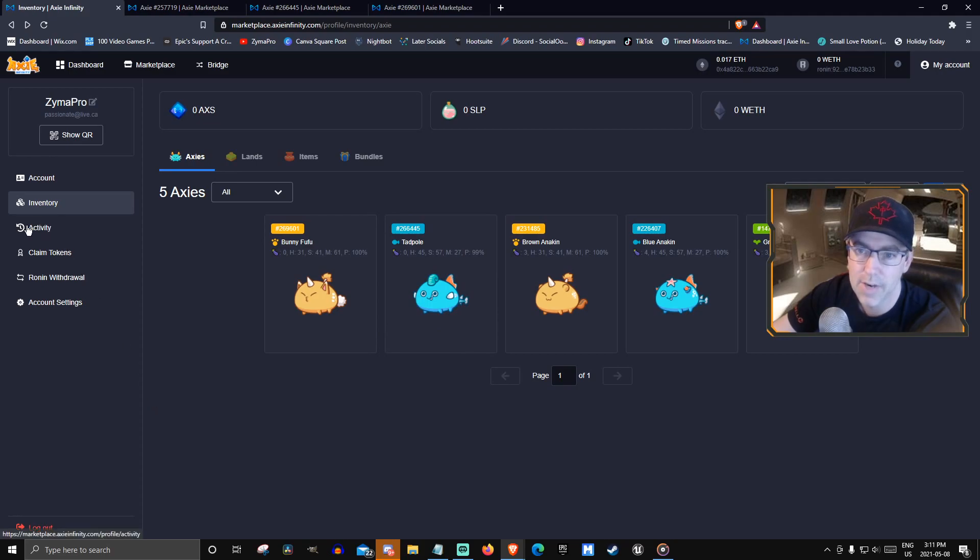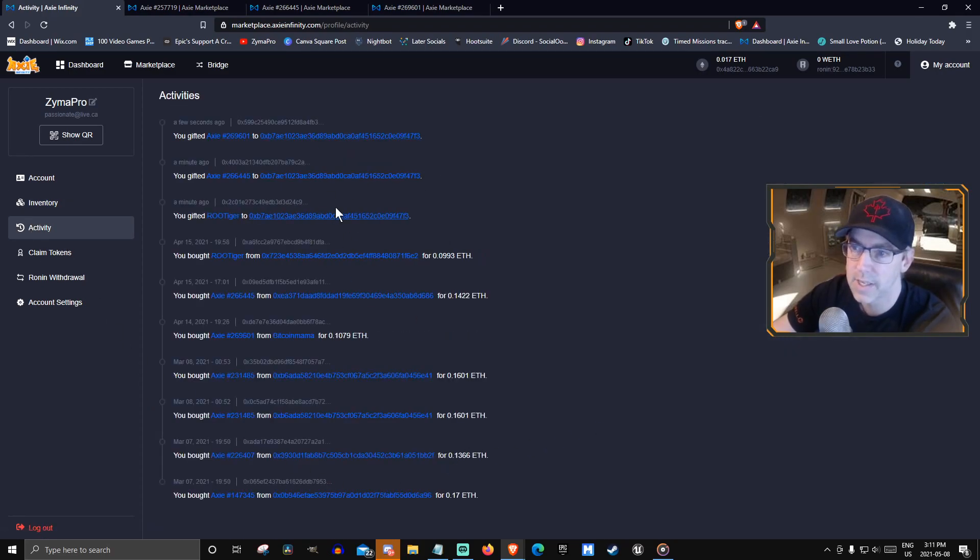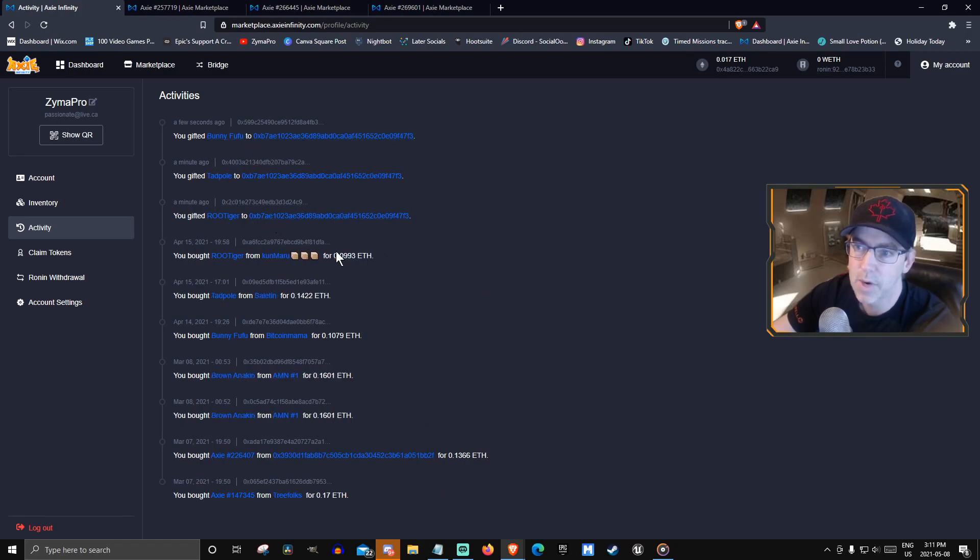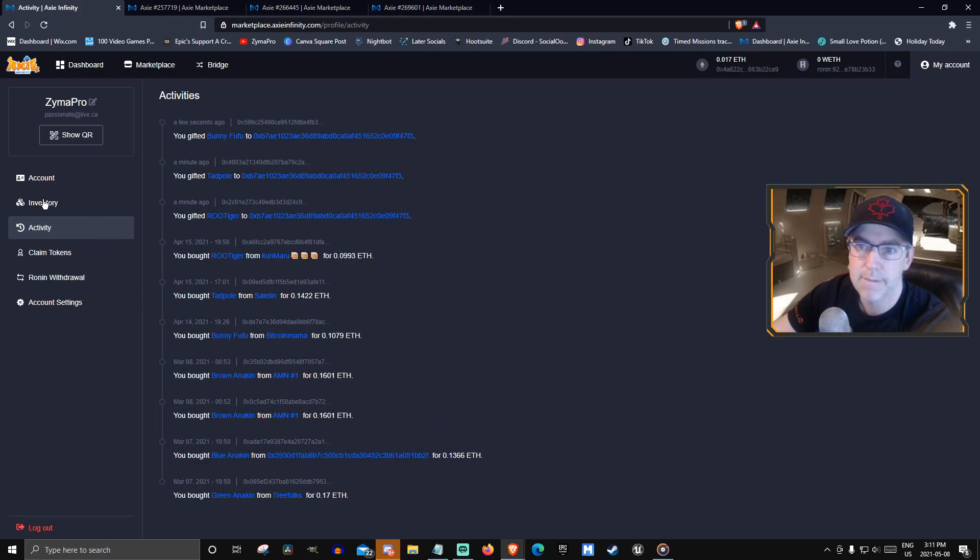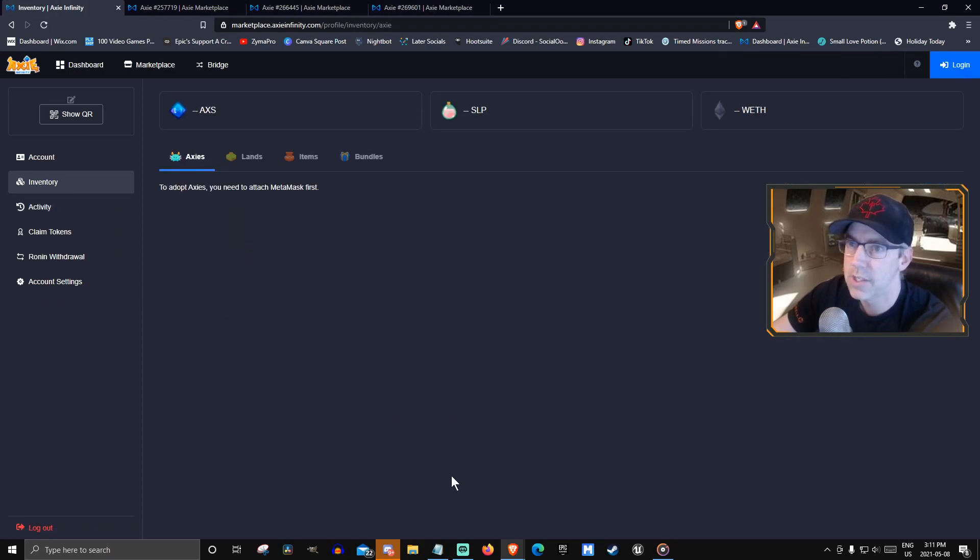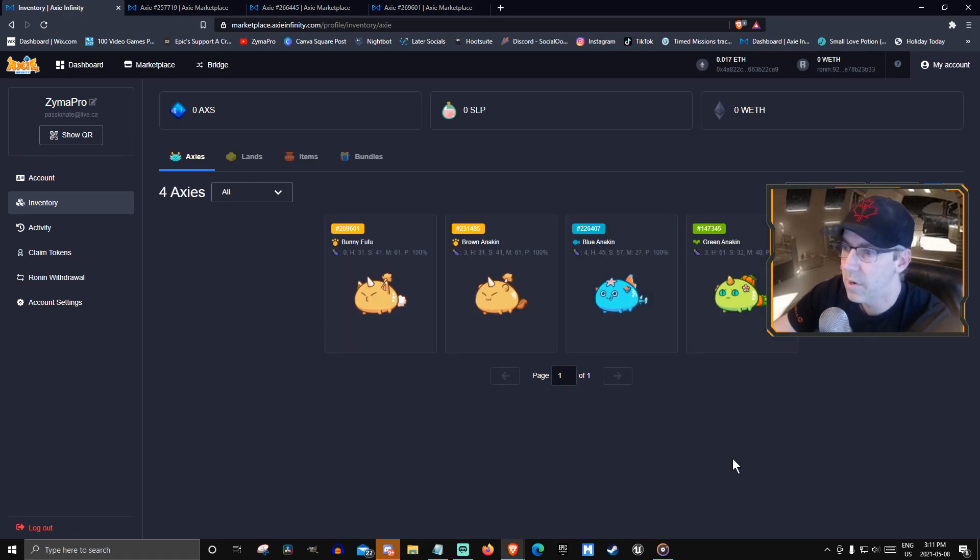You can go to your activity to see which ones you've successfully put through. You gifted, you gifted, you gifted. It's still processing some of them. Back to inventory. Refresh. Refresh. See if it changes. One more to go.